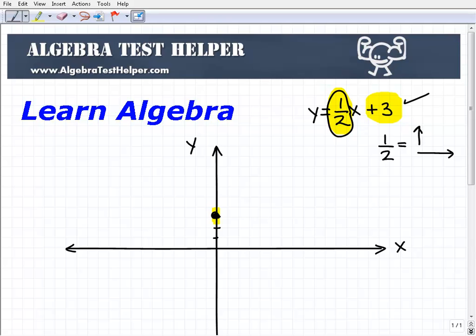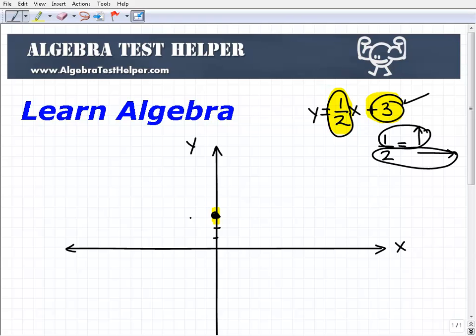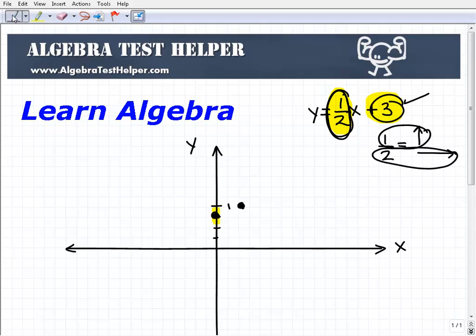This line is rising up 1 for every 2 it runs out to the right. Using that slope information, I need to go up 1 and then over 2 to the right. So from this point 3 that I plotted right here, I'm going to go up 1 and then over 2 to the right. I went up 1 and over 2 to the right — that's my driving directions to my second point, and that's my second point right there. I'm using driving directions rather than technical language, but I'm trying to get you to understand how to graph lines in an easy-to-understand manner.